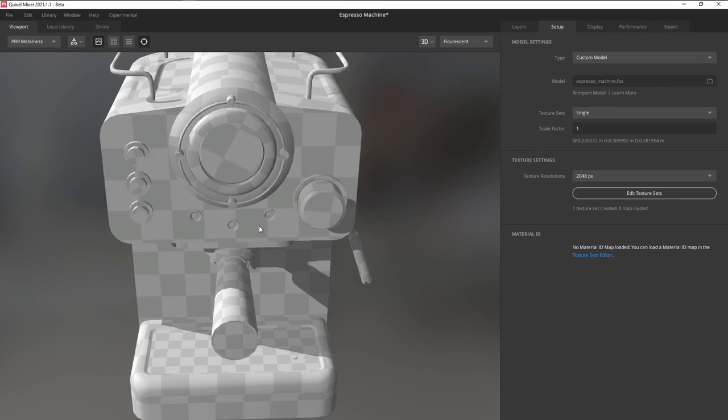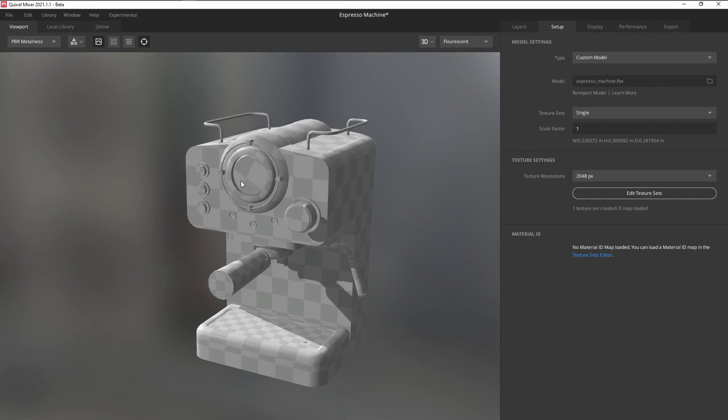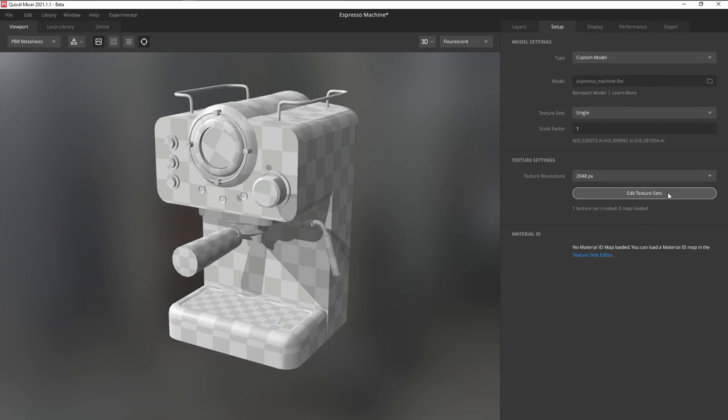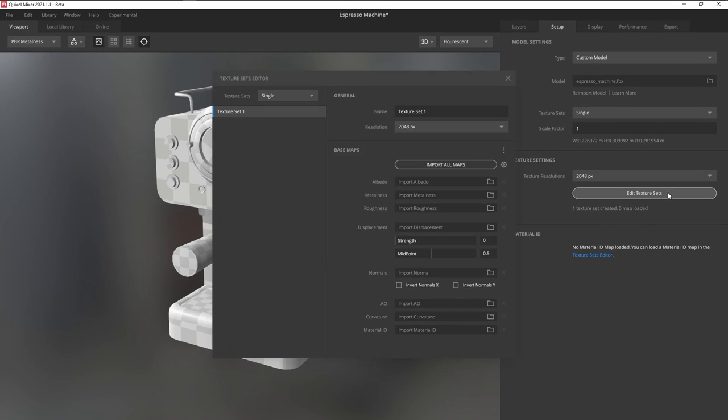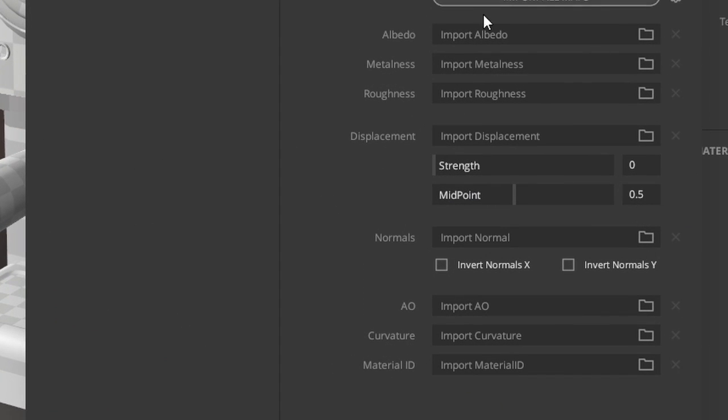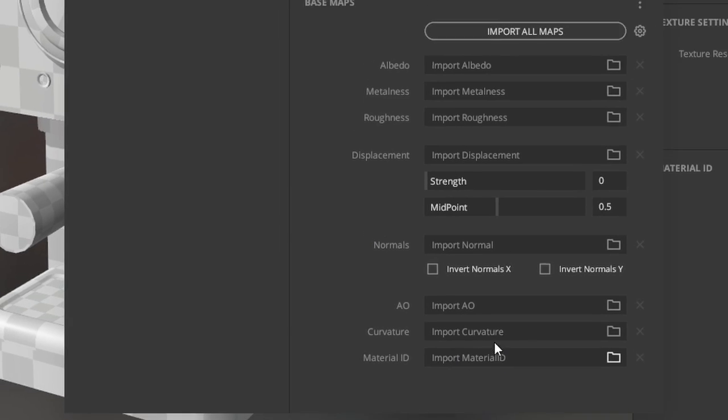To import our bake maps, click on Edit Texture Sets. Based on the inputs here, we're going to need a Normal, Ambient Occlusion, Curvature, and Material ID map.